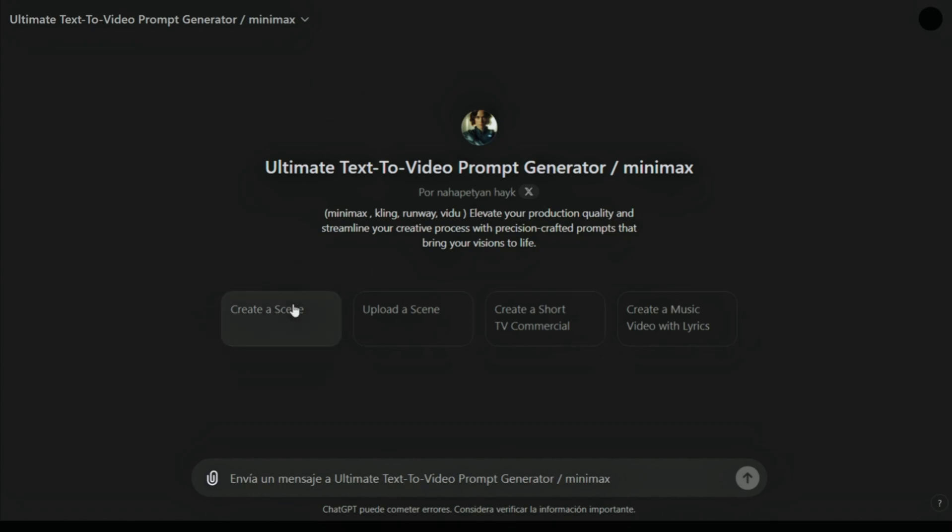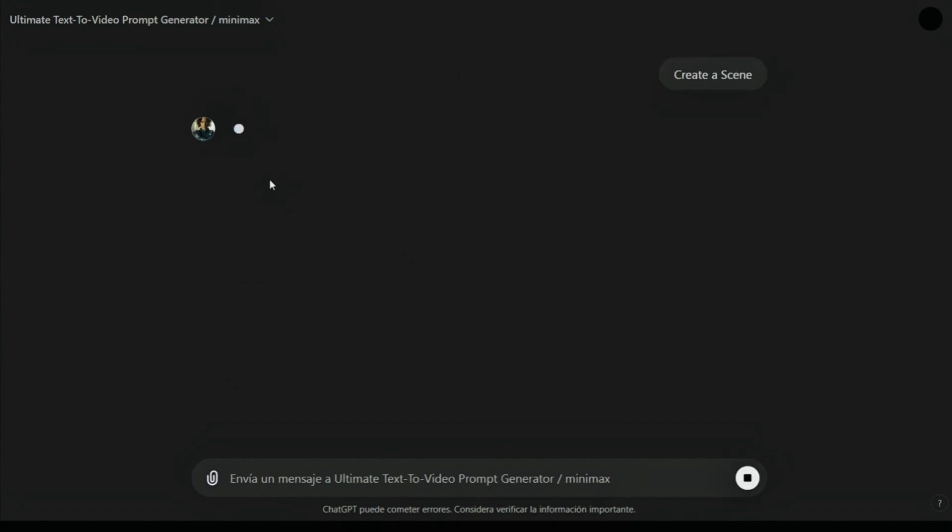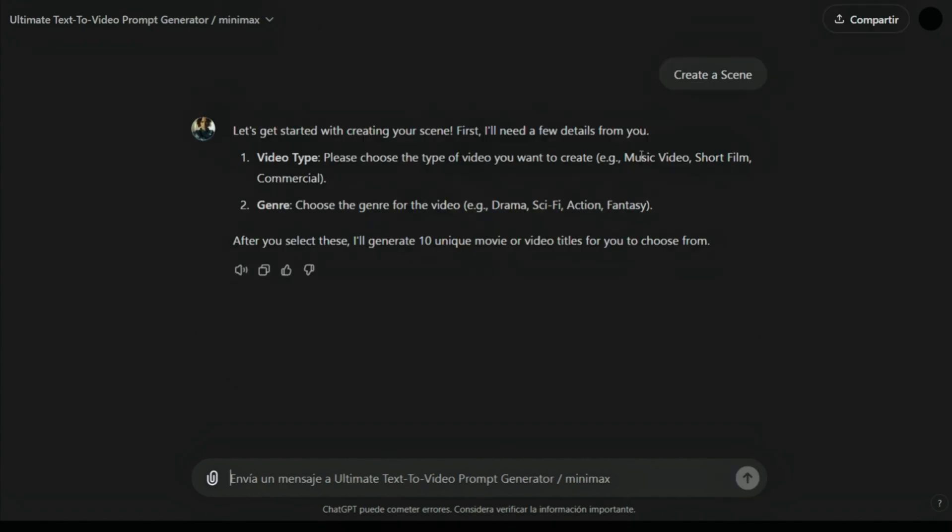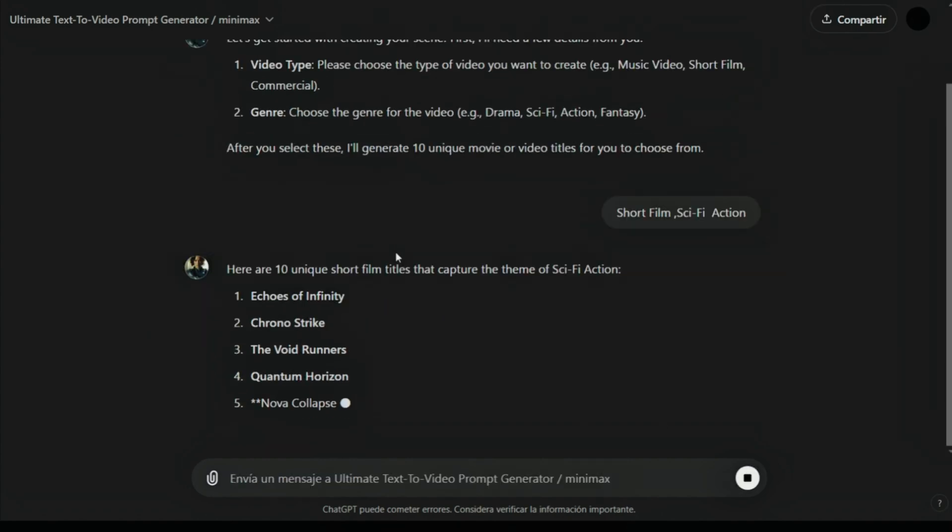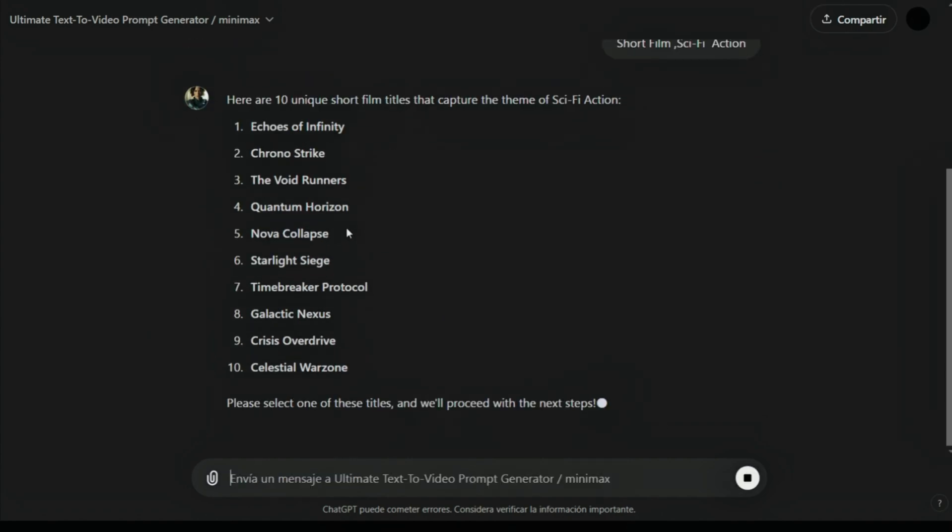Let's create a scene. Let's say short film and let's say science fiction and action. Here are our titles. I can select one of these titles or write my own. It doesn't matter. Let's choose this one, Nova Collapse.